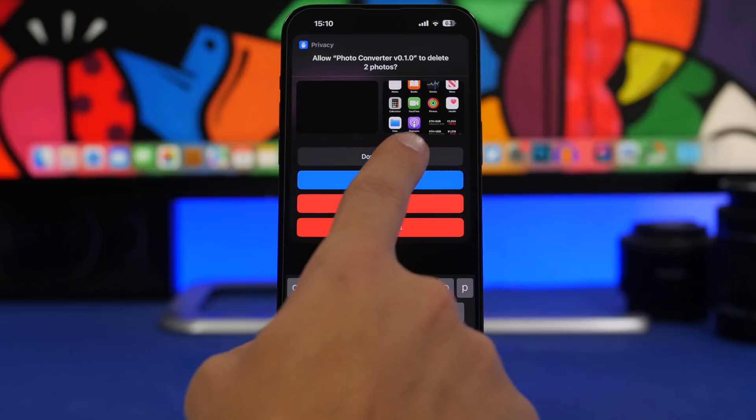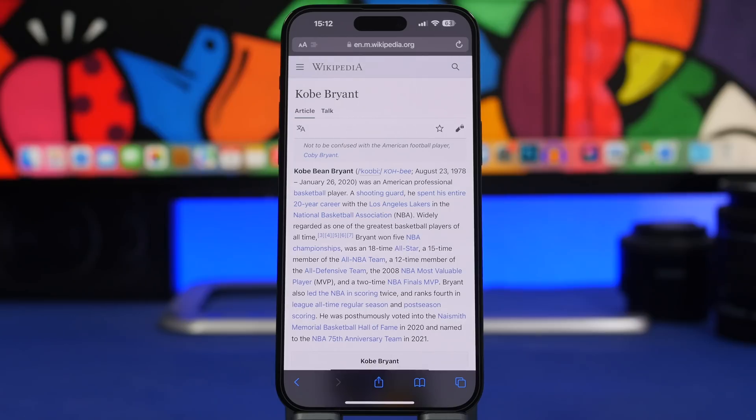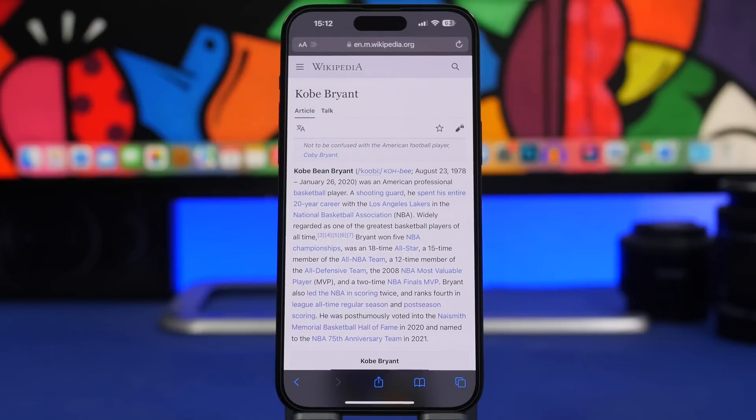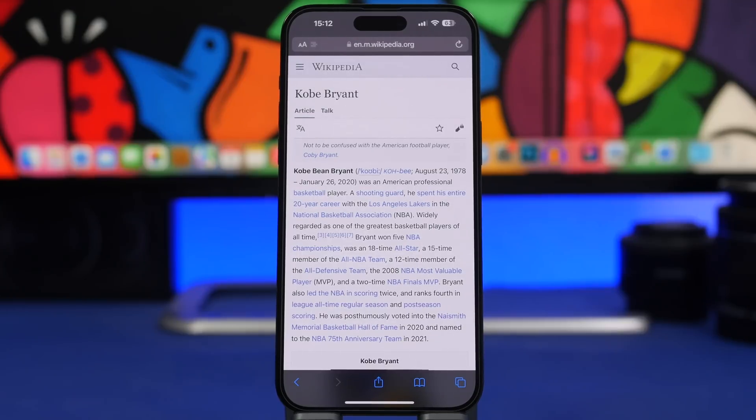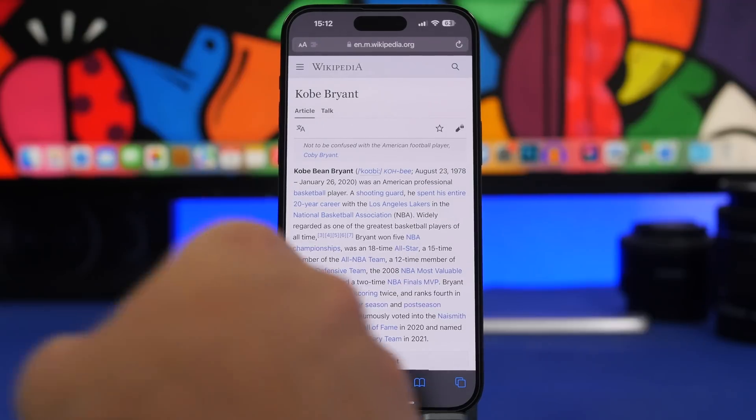Safari Auto Scroll is the next shortcut for this video. It allows you to auto scroll a web page on Safari without having to use your hand at all. So you're reading something, you don't want to scroll with your fingers or maybe you just want to leave your iPhone laying down on the table so you don't have to actually touch it.